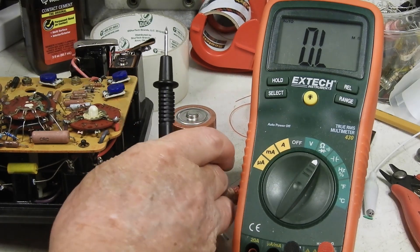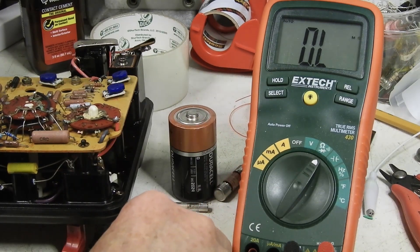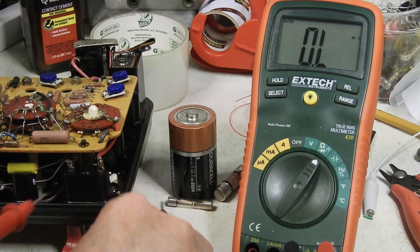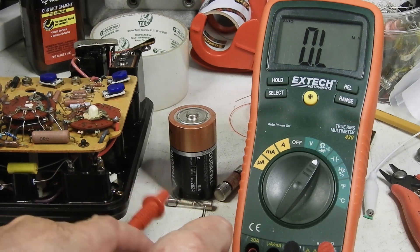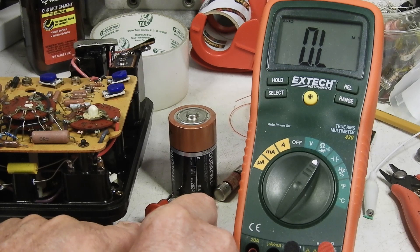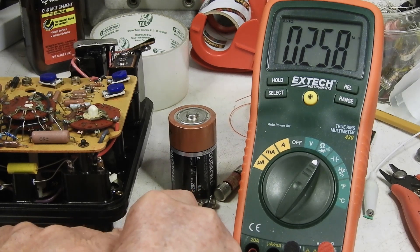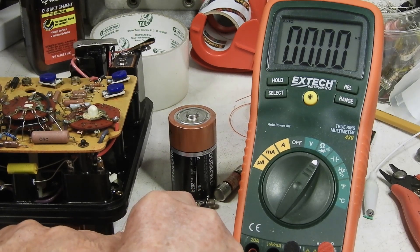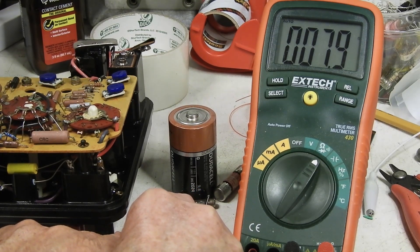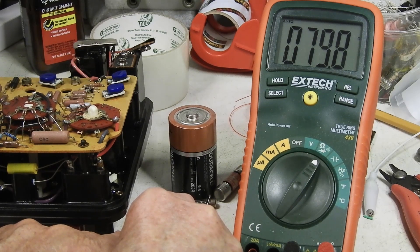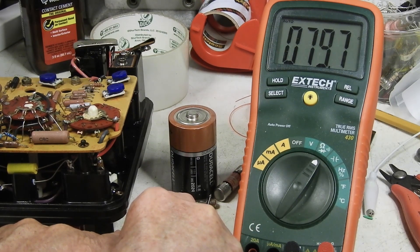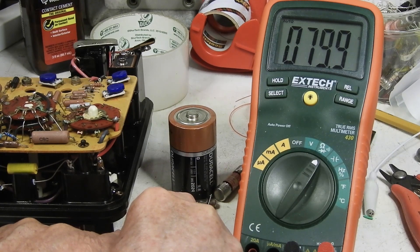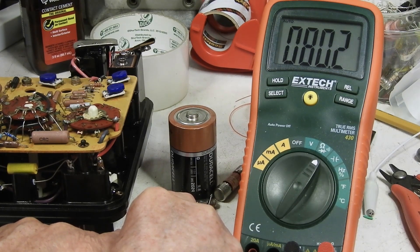And here's the other fuse. This is a slow blow and there's our 80 ohms. It should only be an ohm or two at the most.